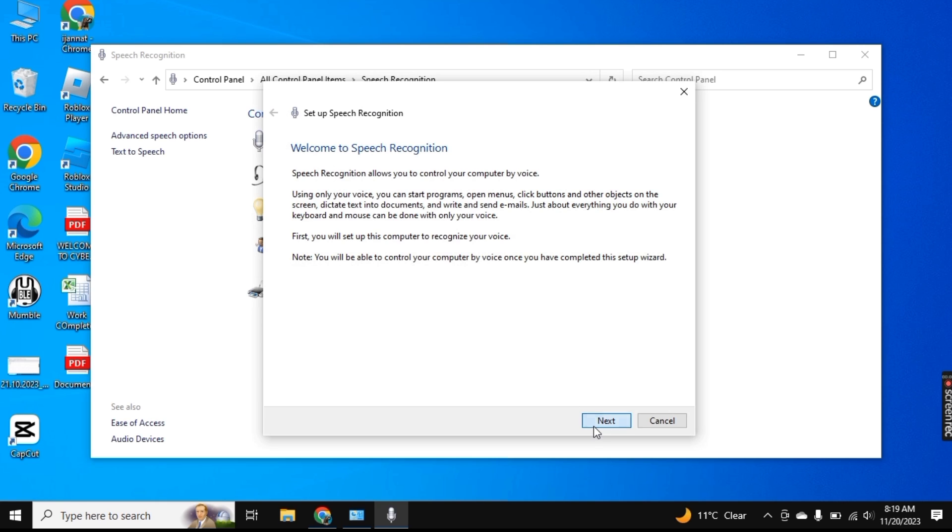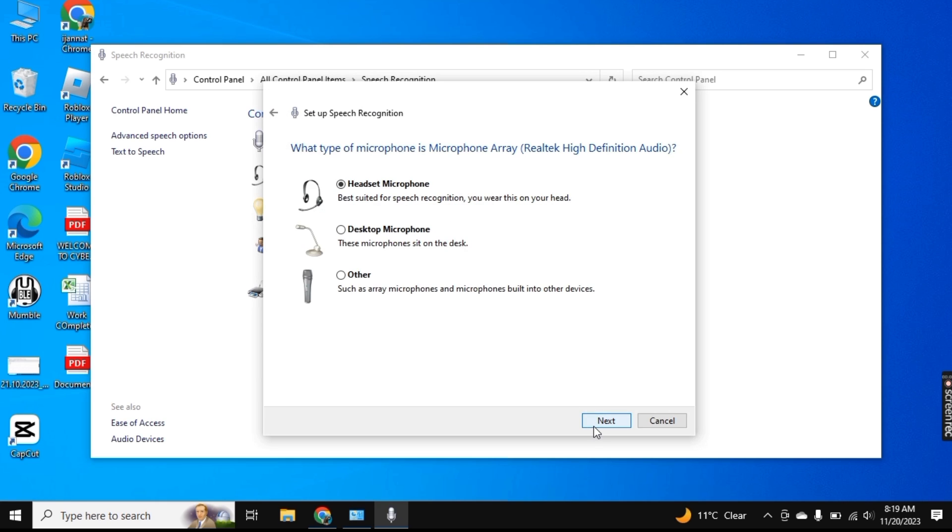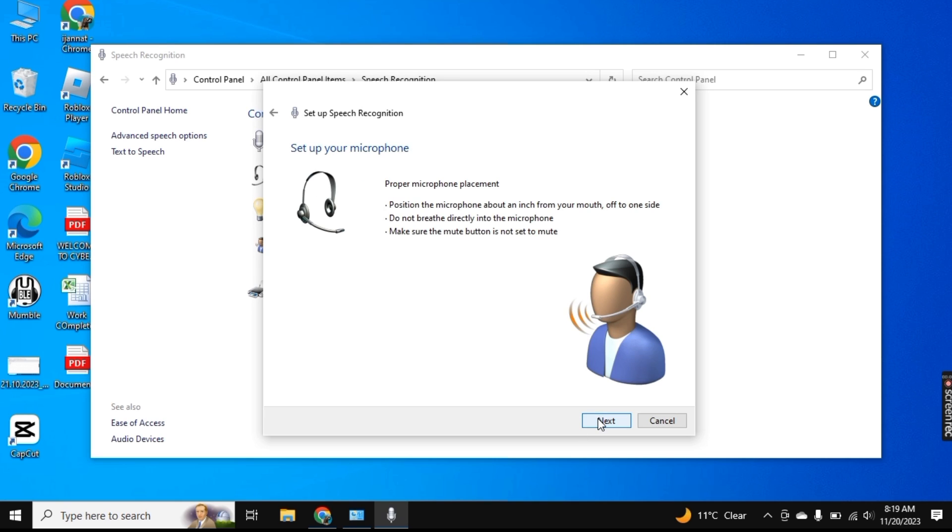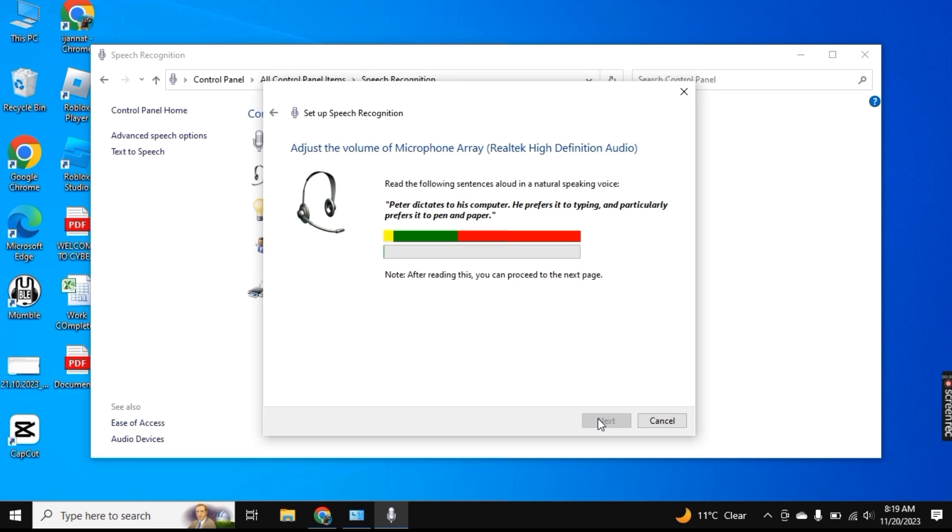So firstly, click on this Next button and now choose Headset Microphone and then click on Next. Again, click on Next and here it will take a few seconds.